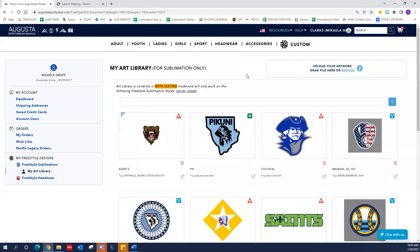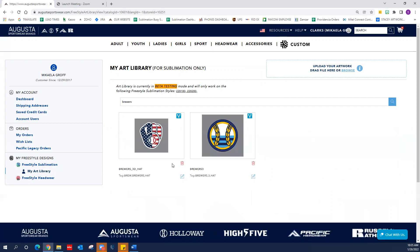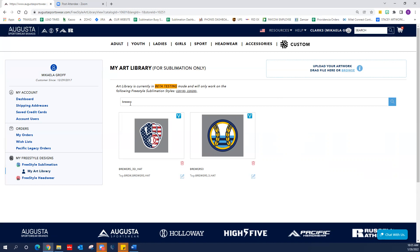If you want to upload any artwork to save for a later date or to use immediately, you can drag and drop into this rectangle, or you can browse and upload any files that you want. You also have the option to name your file and give tags to your files so that you can search for things faster. For example, searching 'Brewers' gives you everything you've named or tagged 'Brewers.' You can also use the trash can to delete, and there's an edit tool feature if you want to change any of your tags or names.